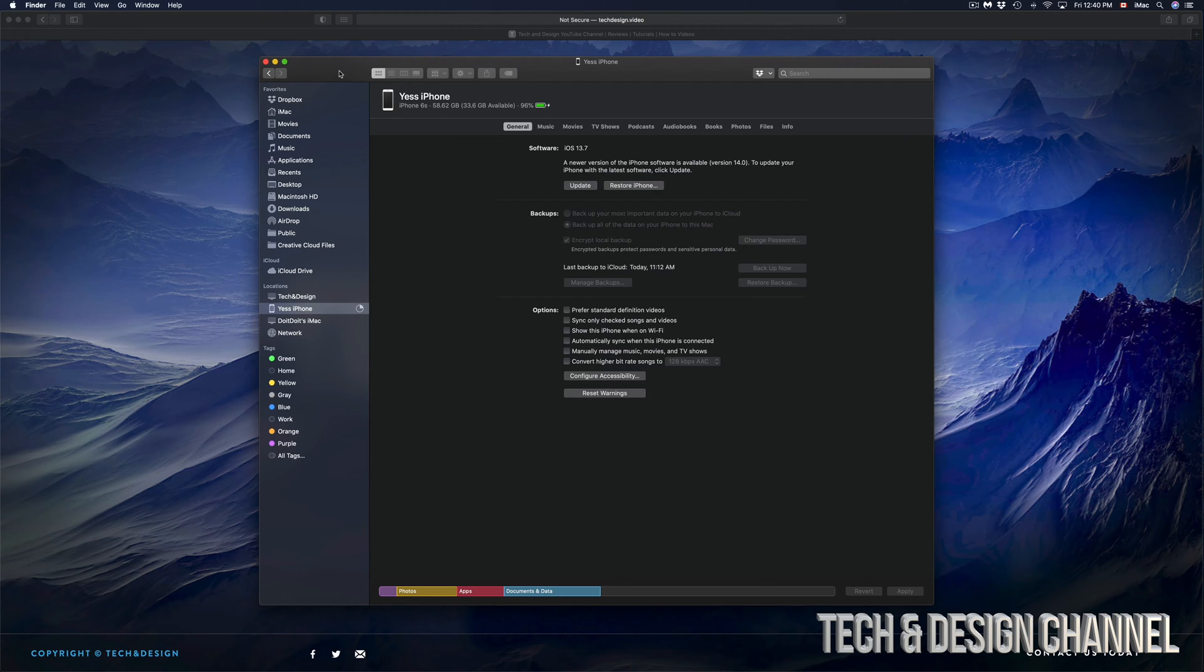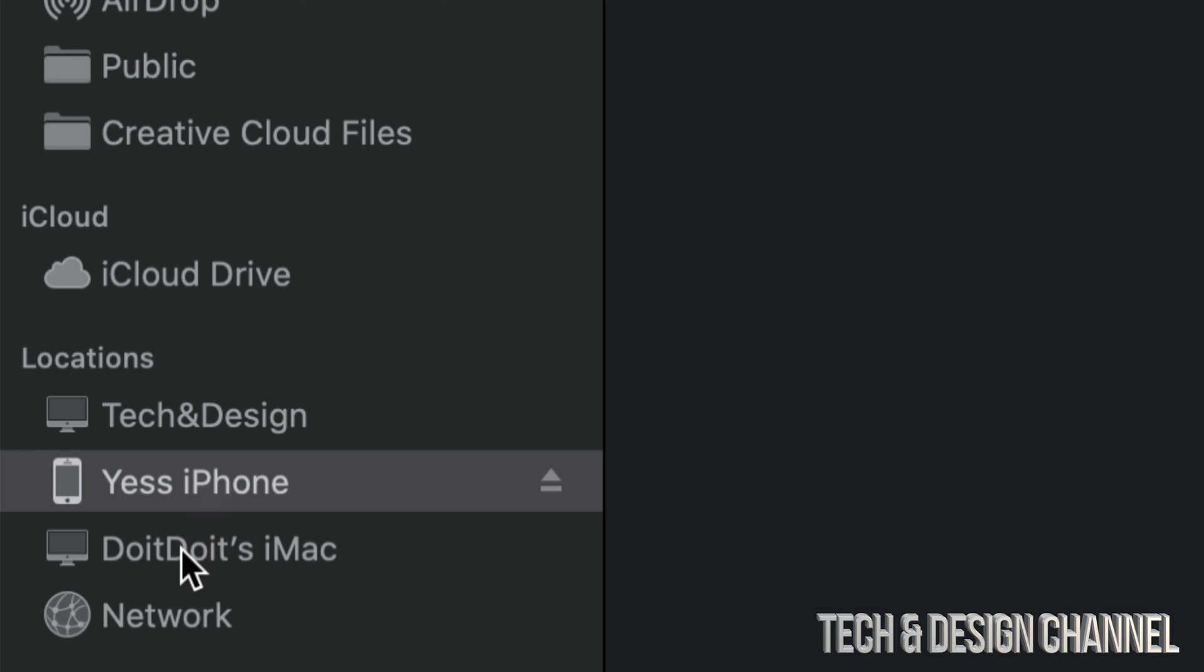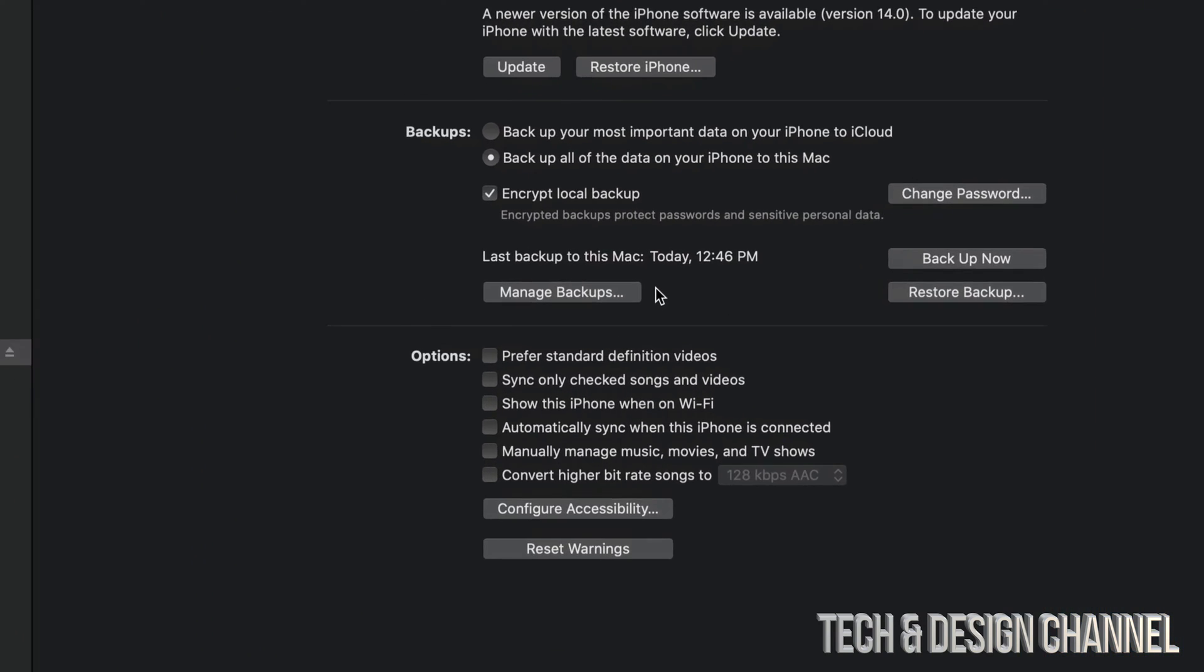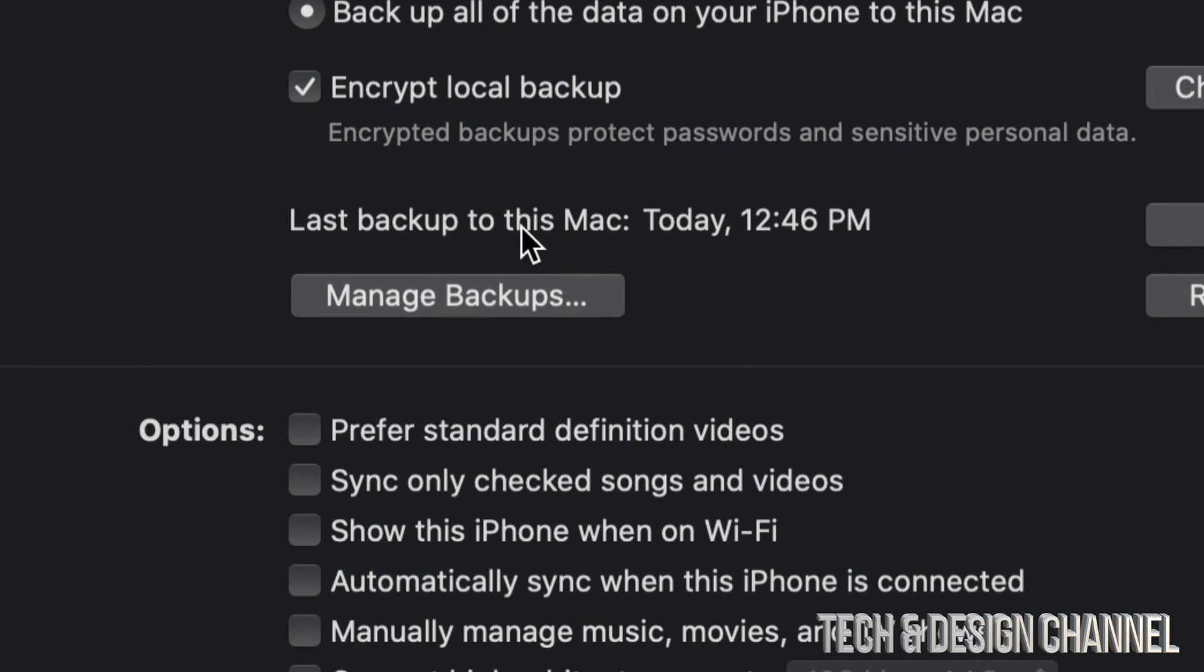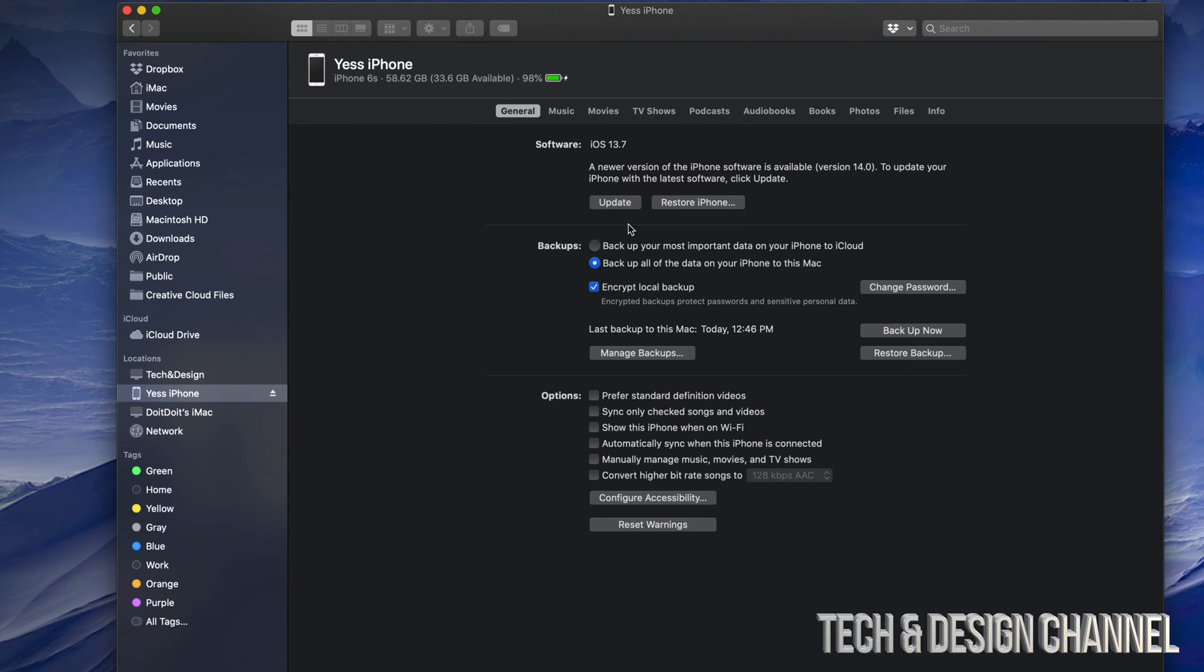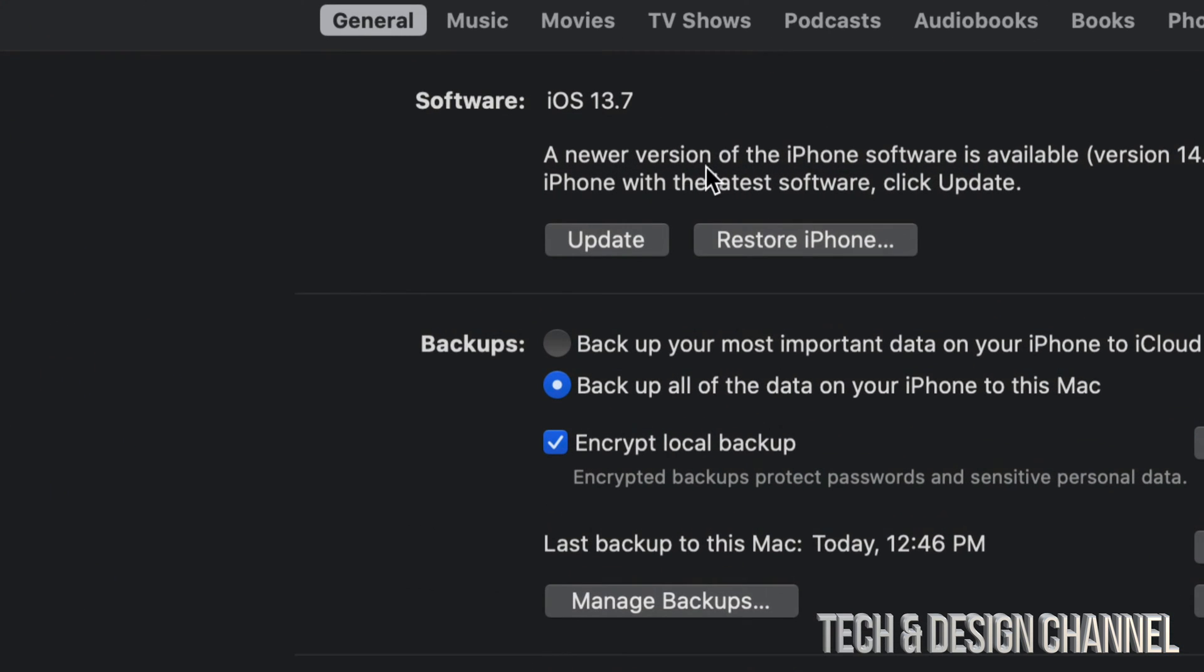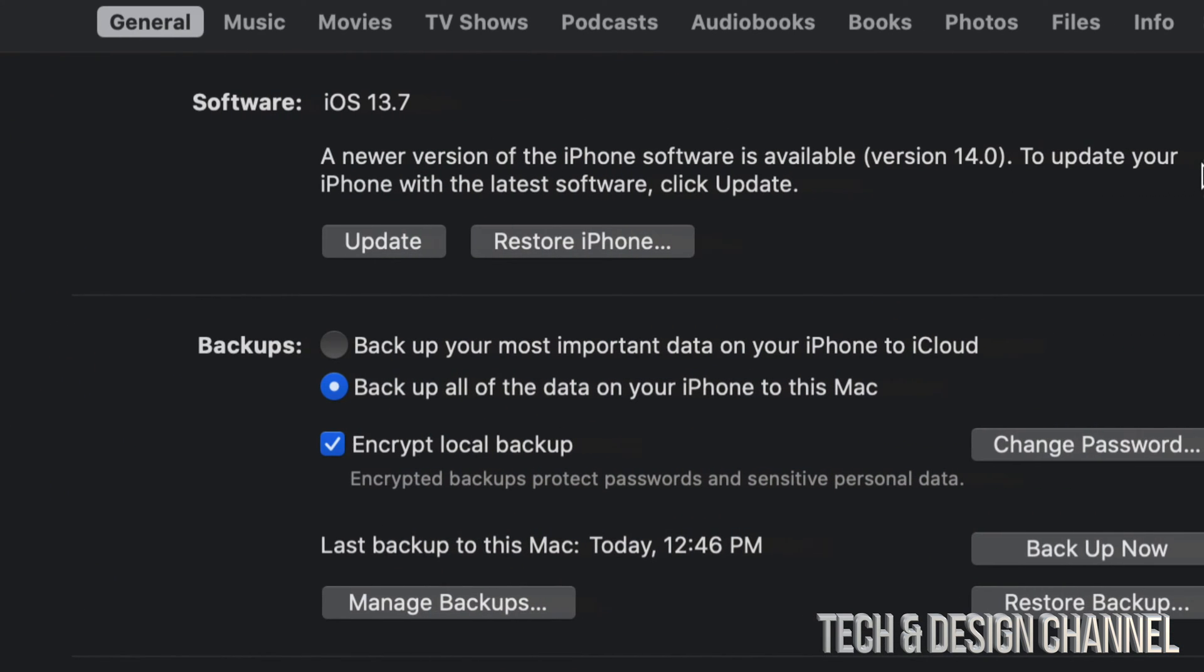After the backup is done, we should just see that icon right there. Plus, on our main window, we should see the last backup to this Mac should be today. Since we're done with our backup, we can go ahead and check for the update.